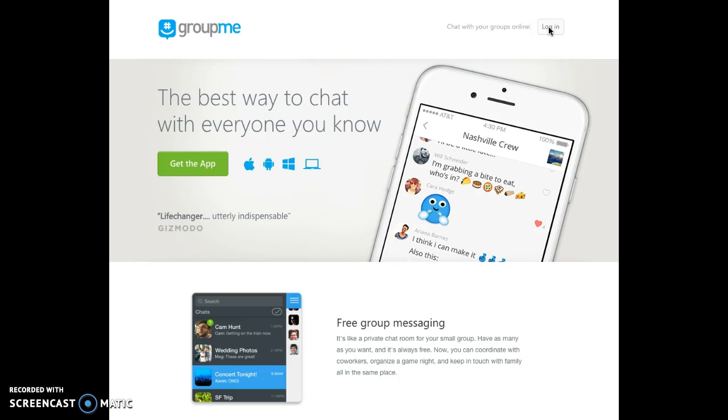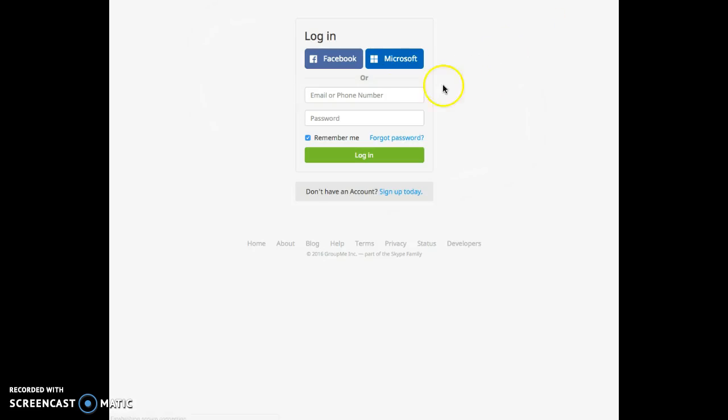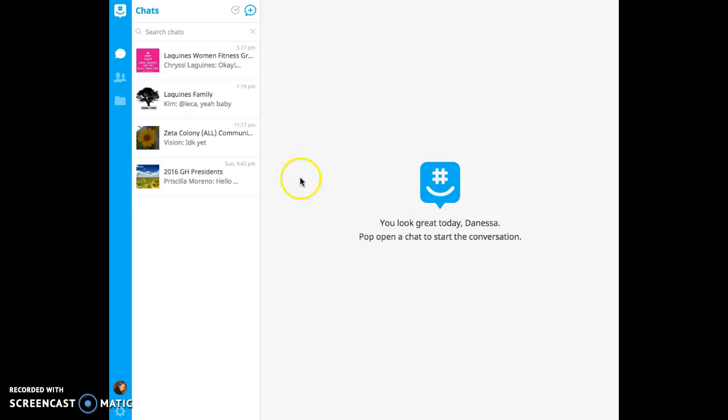A great tool that we like to use is GroupMe. It's an application you have to download on your phone first, and it's group messaging. But I like to log in online because it's easier for me to type.